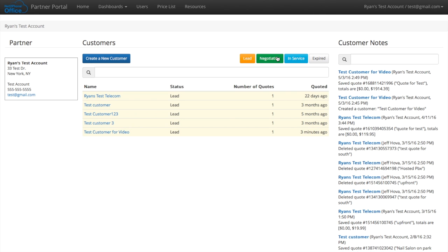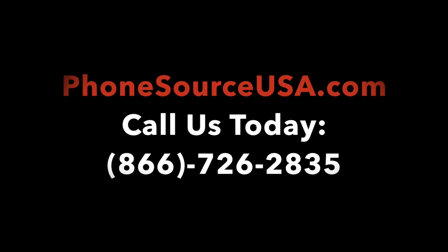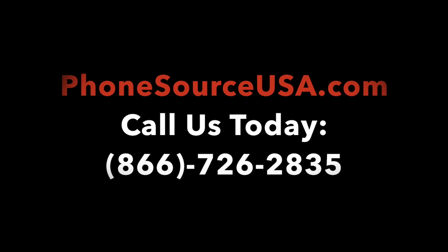And that's really it for the portal. It's very simple. We have a lead, negotiating, in service, or expired, all color coded. And you will be able to see that. And then we click up top and log out.